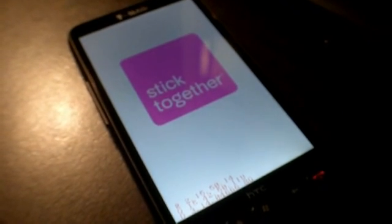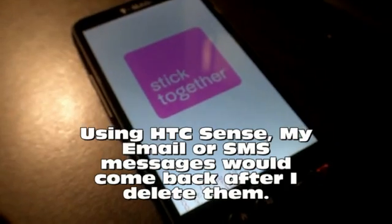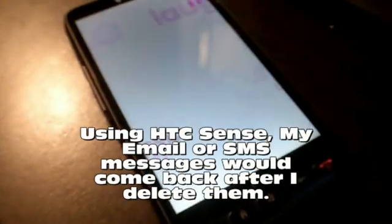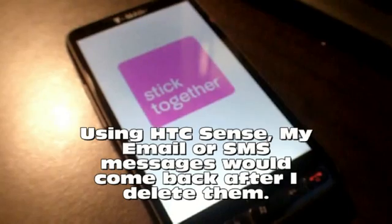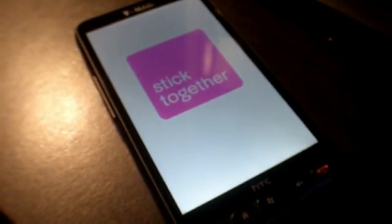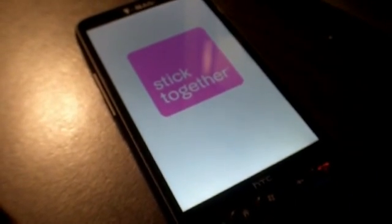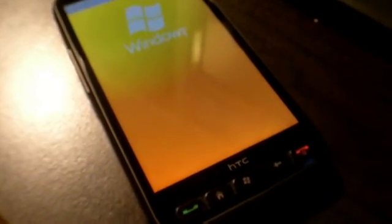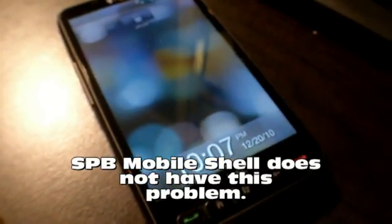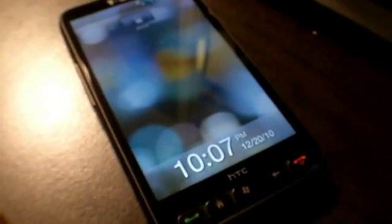Some of the major complaints I've had were things like my email or SMS text reappearing even after I deleted it. But that, I believe, was because the shell program in the Sense application wasn't properly deleting it within the Windows system. That's all been taken care of with this new home screen, because it's not a separate application — the email and SMS text are tied right into the Windows program.